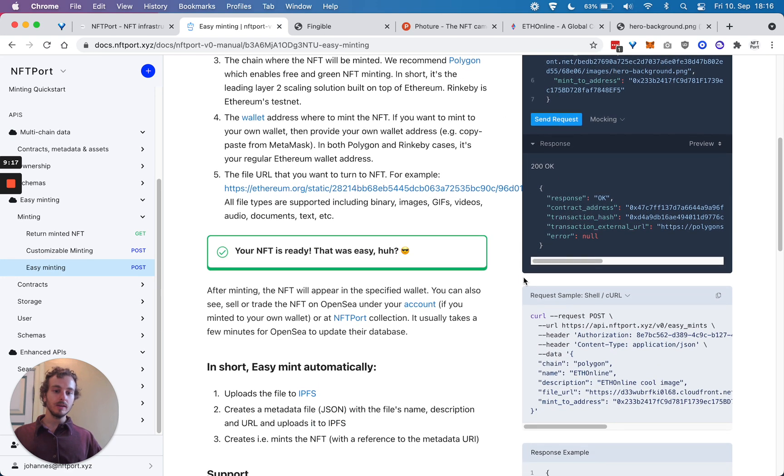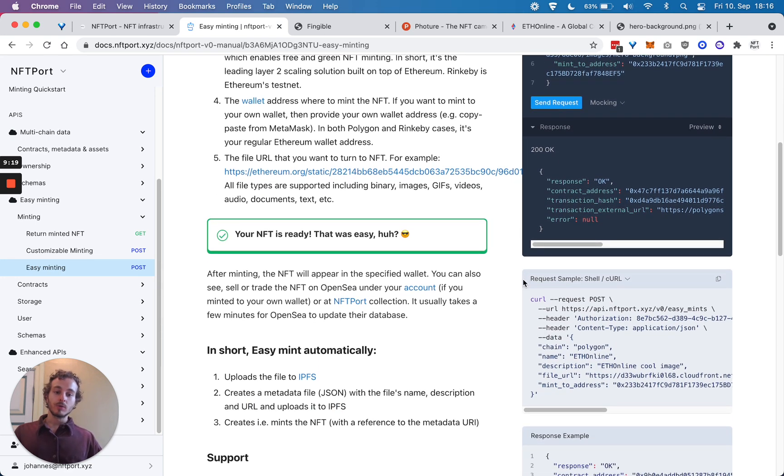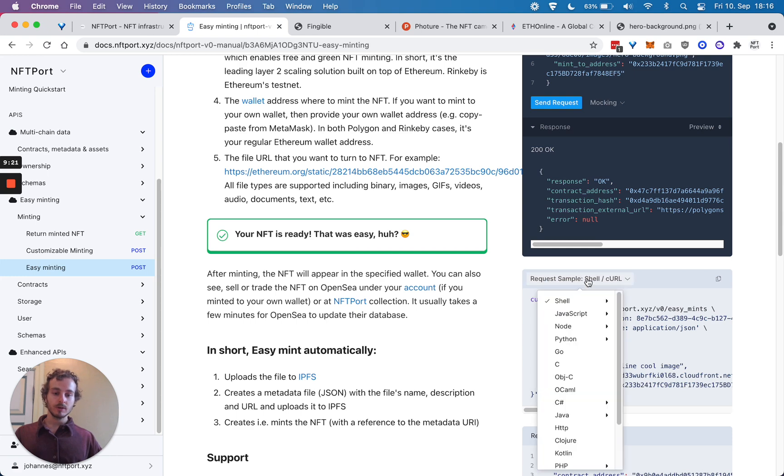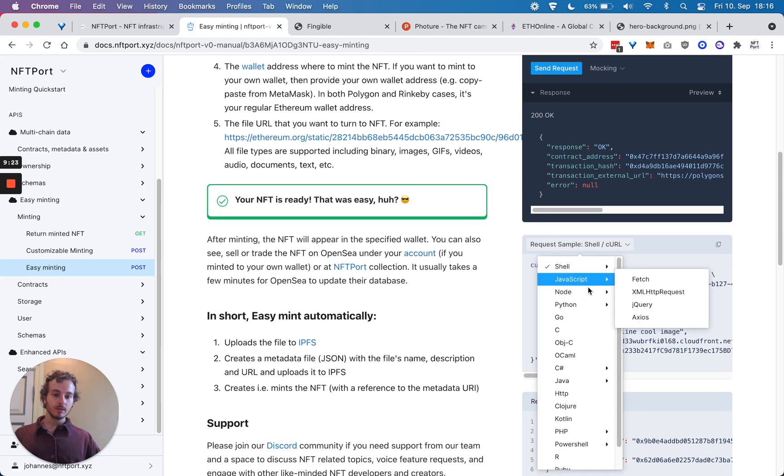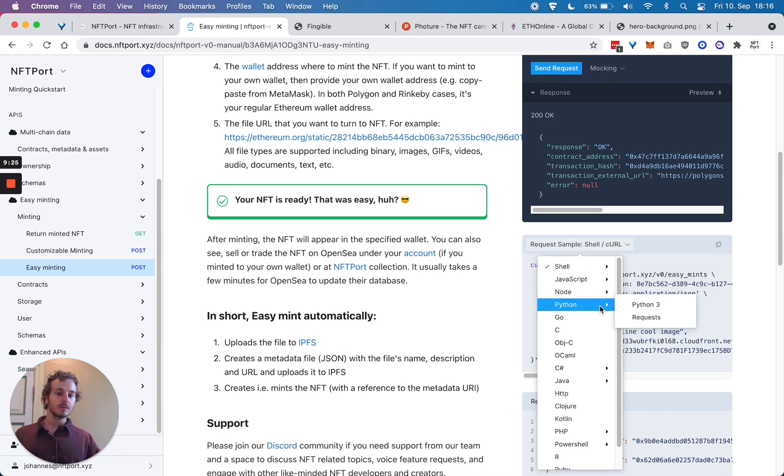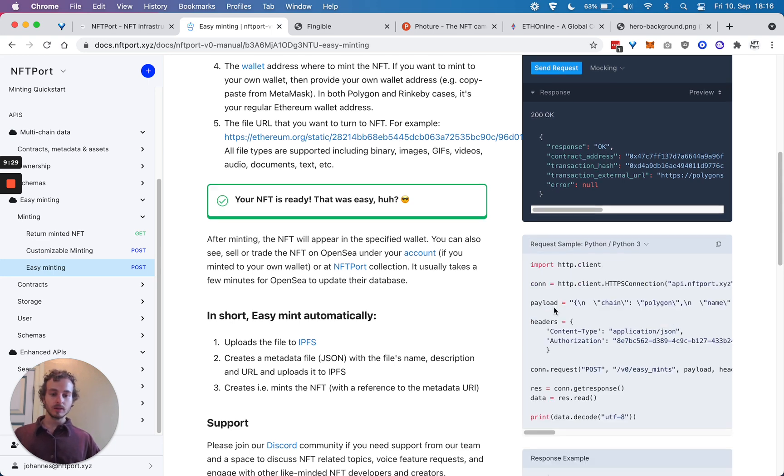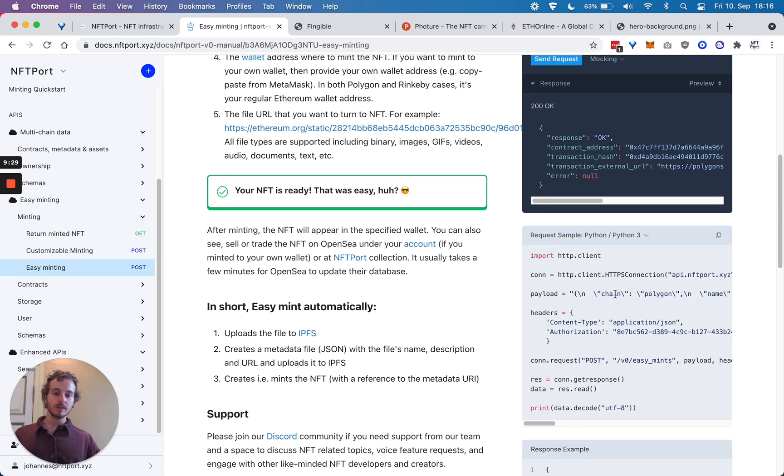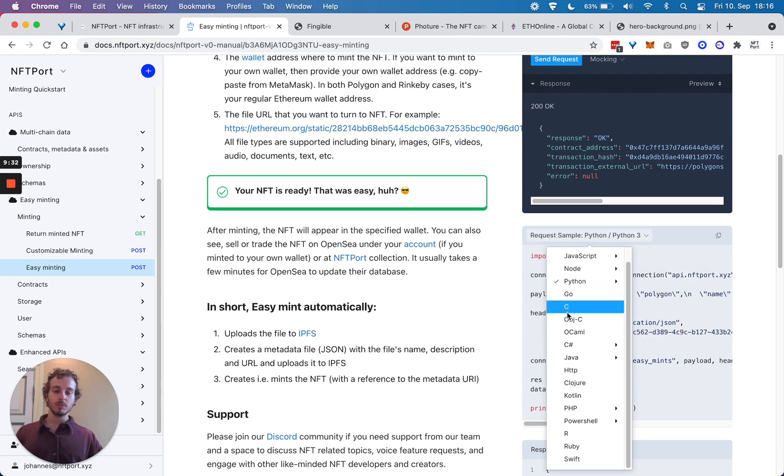You can use any of the most popular programming languages as well. Let's say you want to do it in Python - we show the exact code snippets to do it in all of the most popular programming languages.